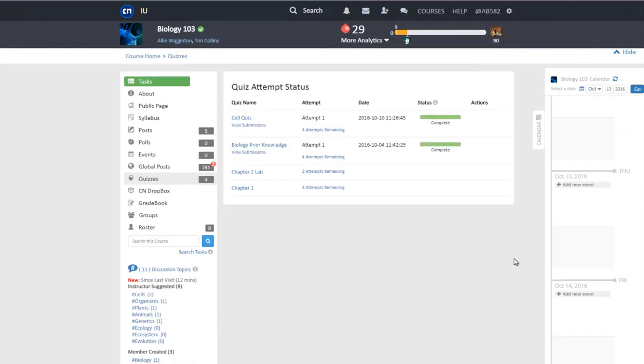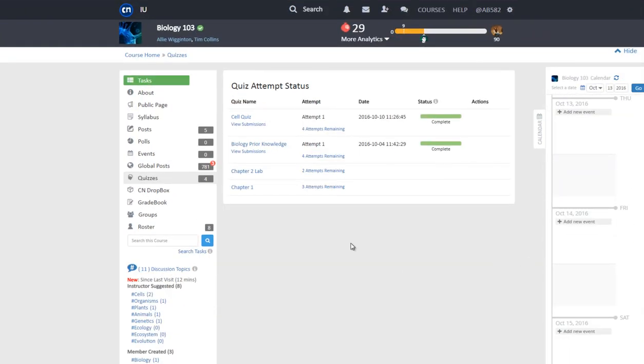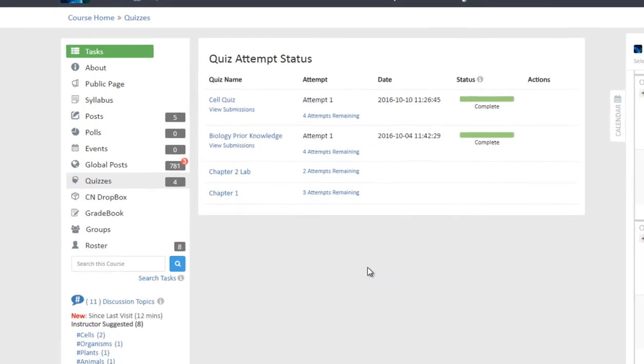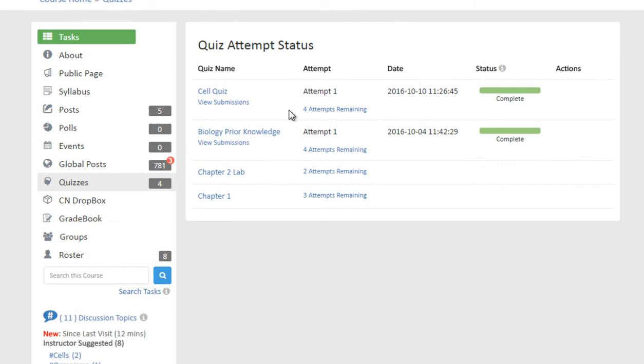After clicking on the quizzes tab, you will then see a list of quizzes. The quiz list includes the quiz name, number of attempts remaining, the date that the quiz was last completed if applicable, the completion status of the quiz, and any other actions.